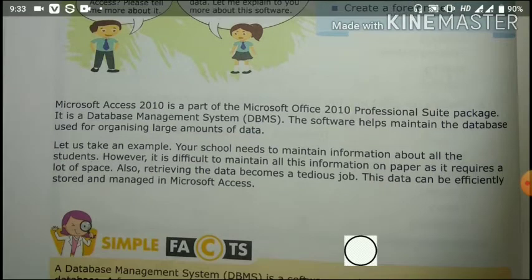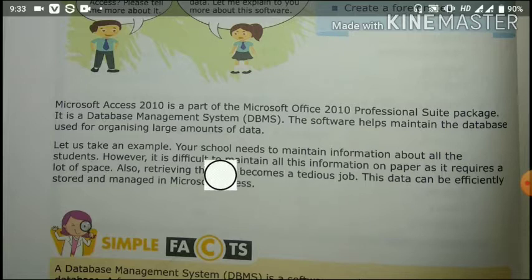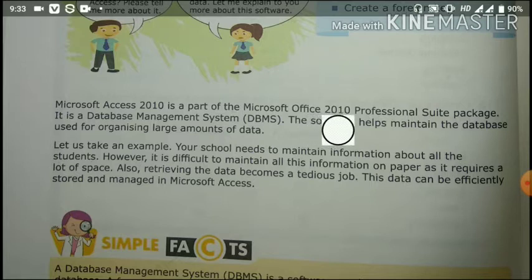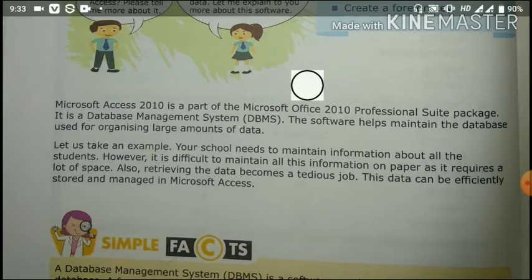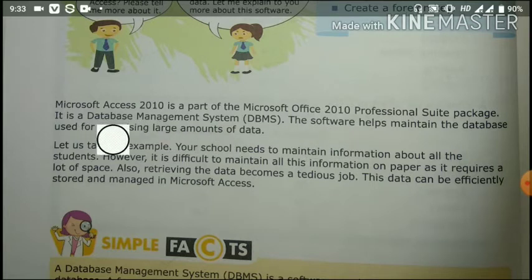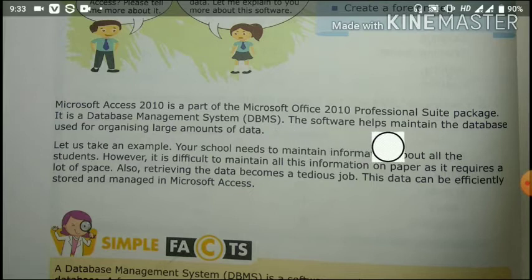Now let us start with the introduction of Microsoft Access 2010. Microsoft Access 2010 is a part of Microsoft Office 2010 Professional Suite Package — along with PowerPoint, MS Word, MS Outlook, and others. It is a database management system, DBMS.